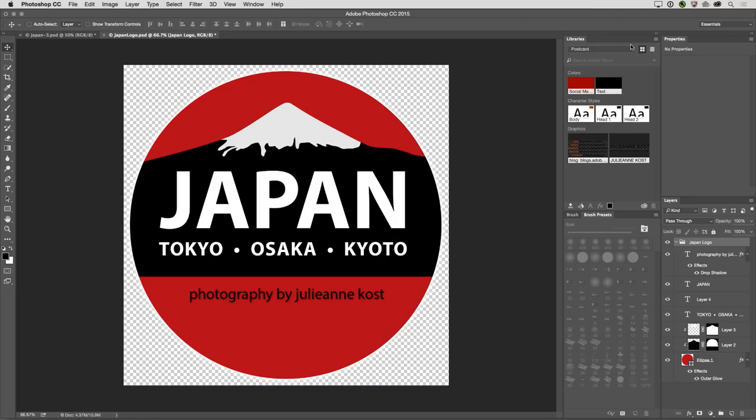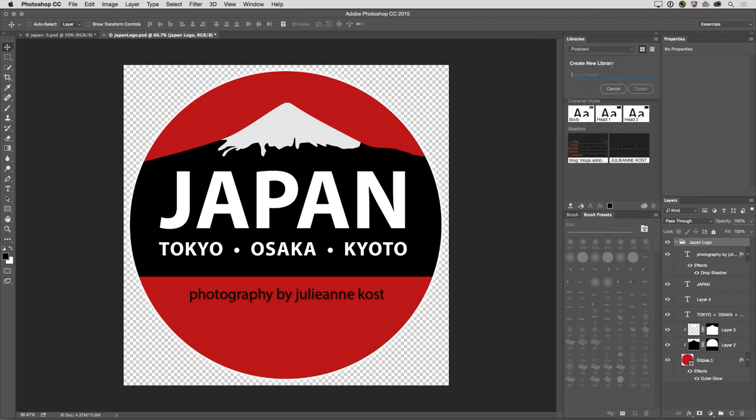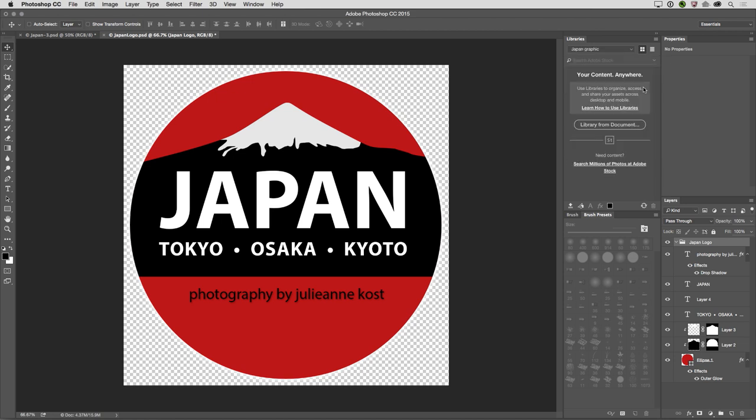So let's start by creating a new library and see what types of assets can be stored. In the Libraries panel, I'll use the drop down menu and then select Create New Library, and we can give this a name. I'll call it Japan Graphic, and then click Create.